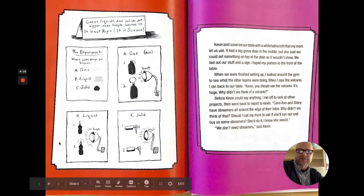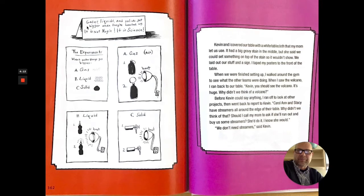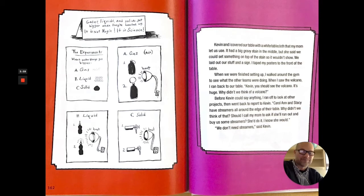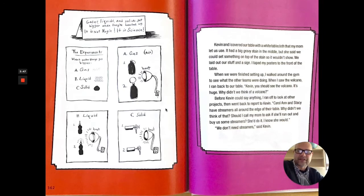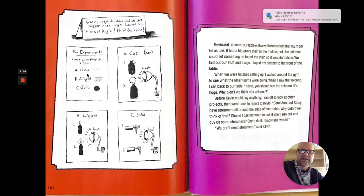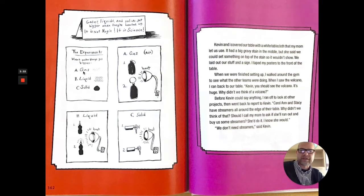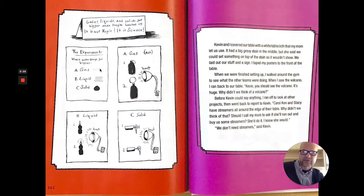And take a look at this diagram — this is really great. Gases, liquids, and solids get bigger when they're heated up. It is not magic. It is science. And take a look at how the illustrator put this together. Does this look like a fancy sign? Is it well written? Is it neat? No. It's purposefully made to look a little bit sloppy. And here are the signs that they had on their science fair project. The experiments: heat makes things get bigger. Then they demonstrate gases, liquids, and solids, and show how the molecules react or are related.